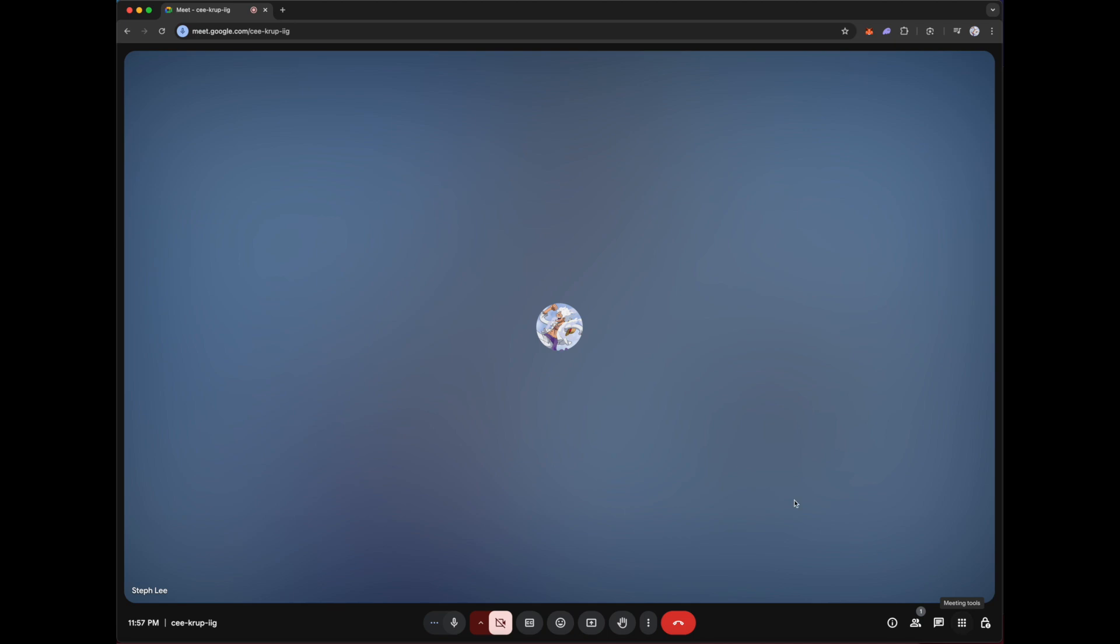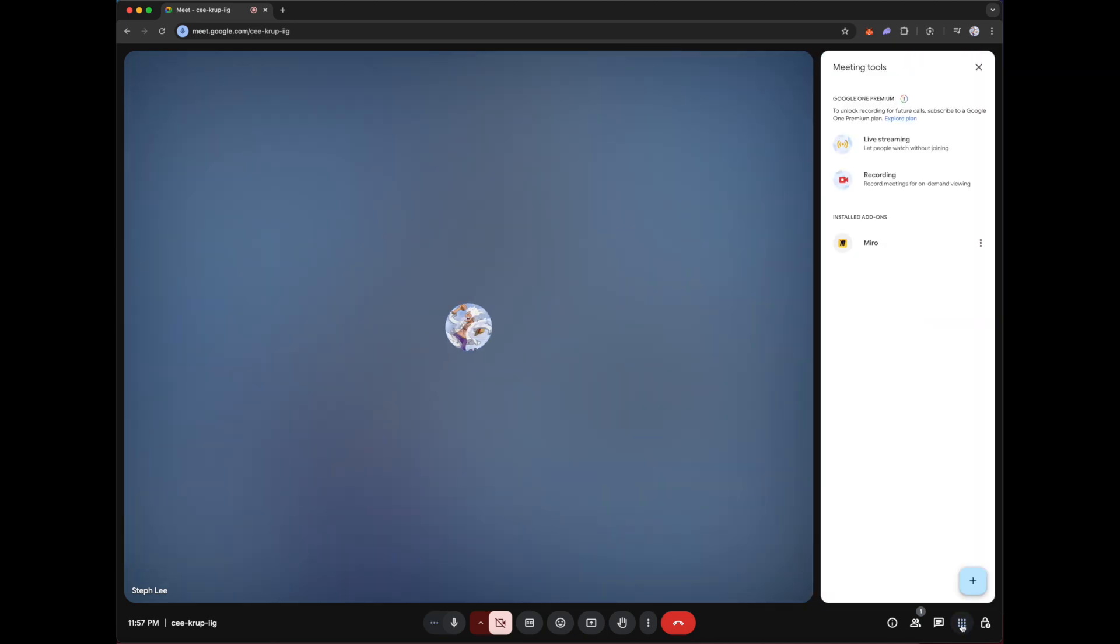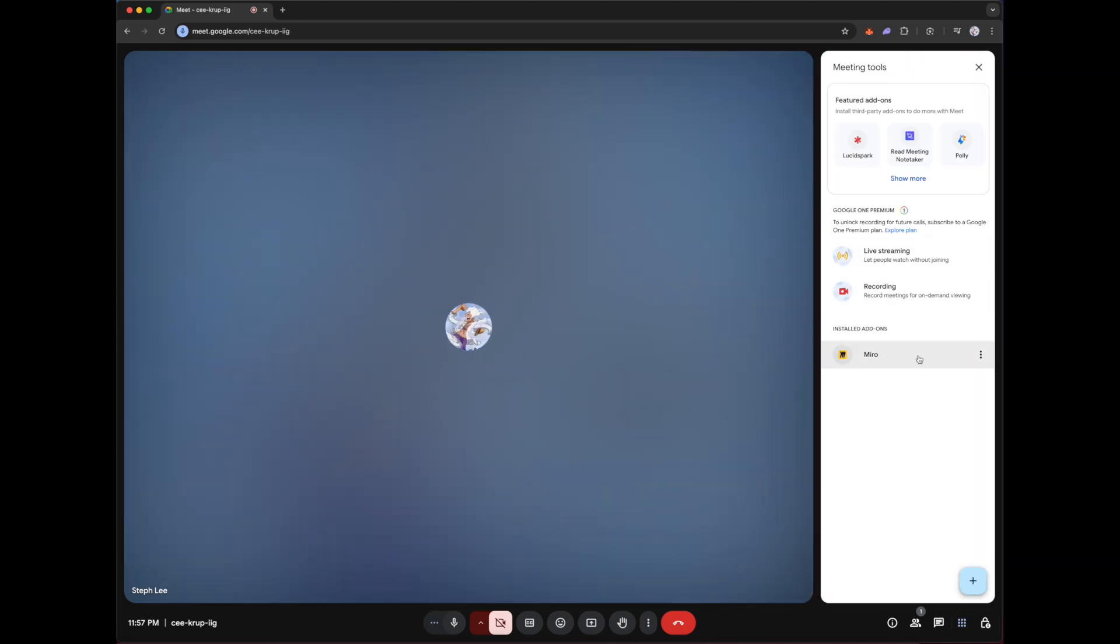So once you have entered your Google Meet meeting, under your interface, click on the meeting tools icon on the bottom right. You can see the option Miro here. If it has not been installed, you can click on it to install it.